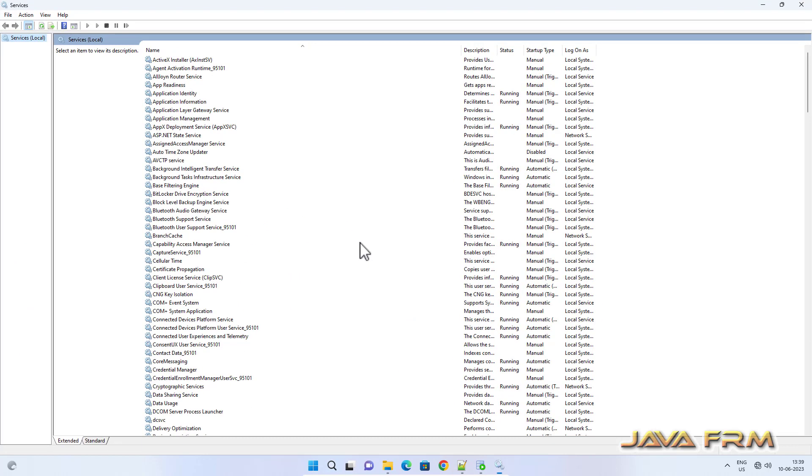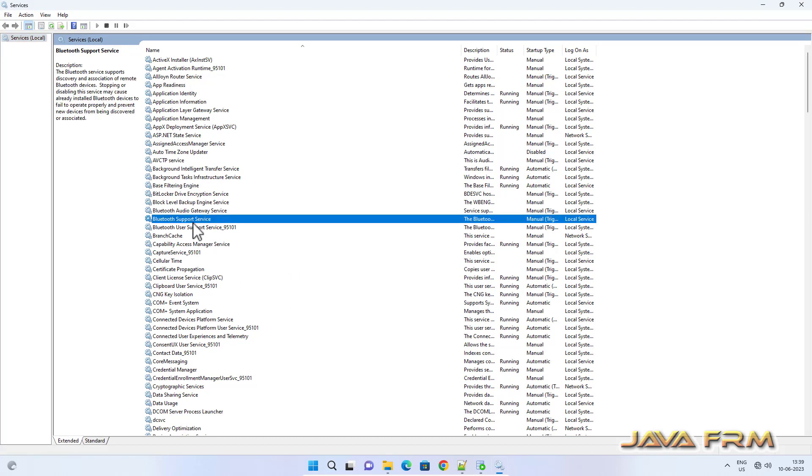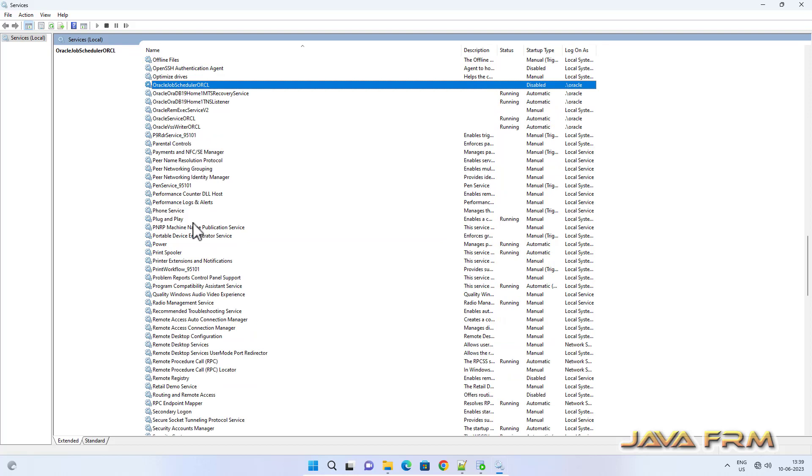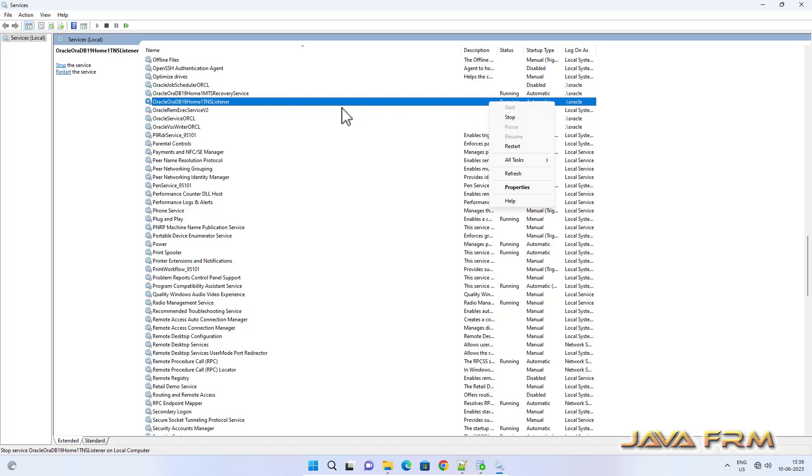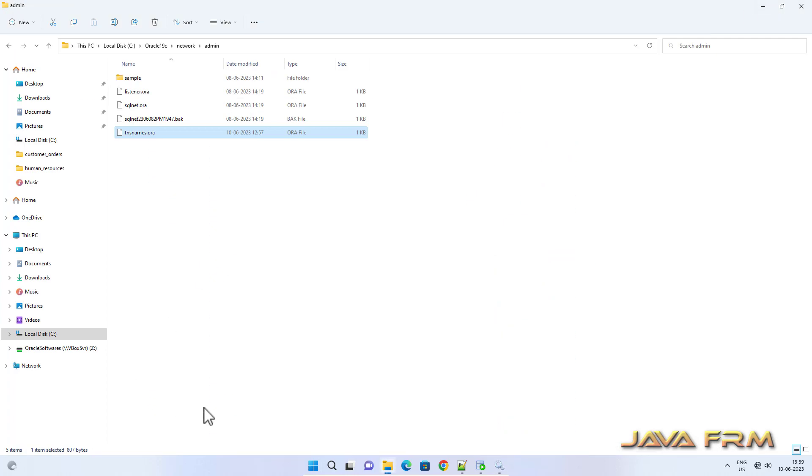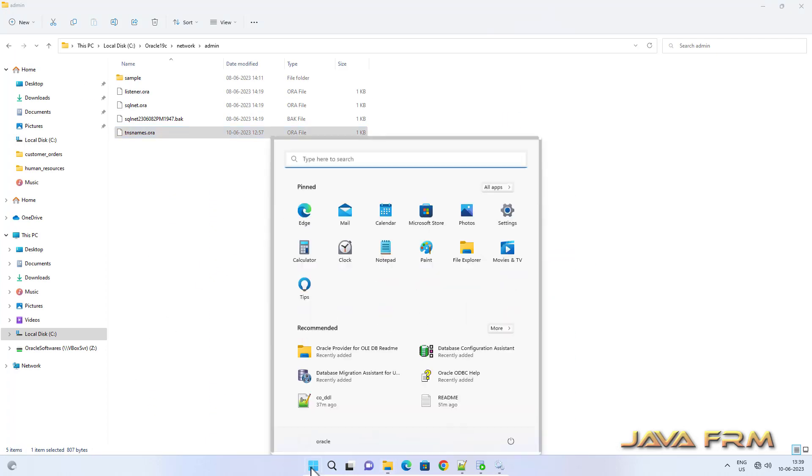If you have touched the tnsnames.ora, make sure that you have restarted the Oracle Listener. So this is the Oracle Listener service. Make sure that you have restarted the service if you modified the tnsnames.ora file.